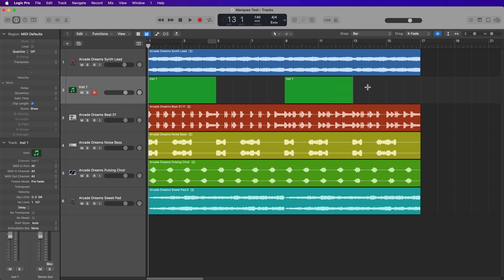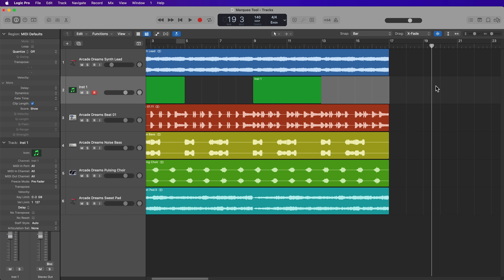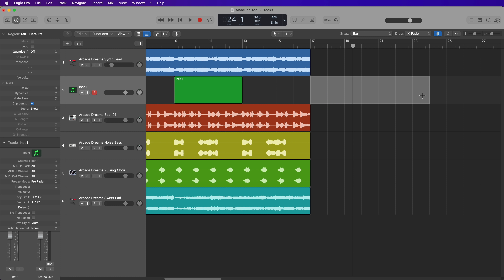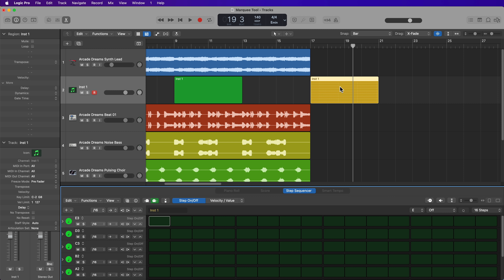However, this does not work for pattern regions or drummer regions. So if I wanted to create an eight bar pattern region, if I try that out, it'll only create a four bar pattern region. And that's just the default for pattern regions.